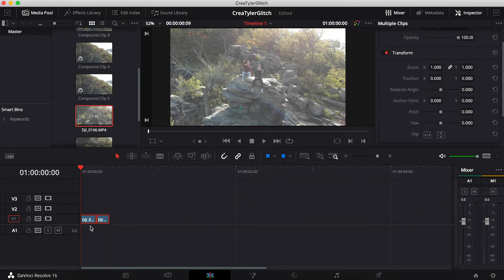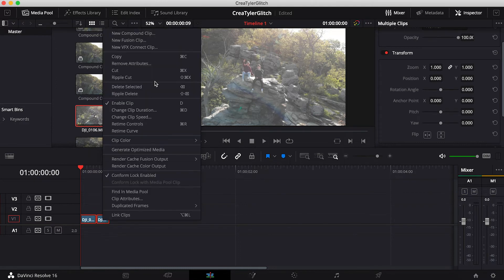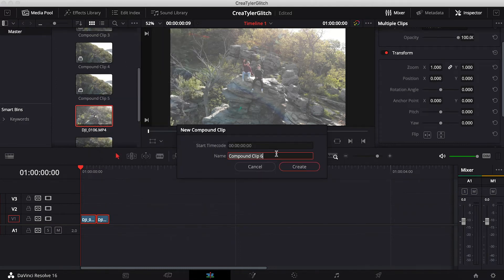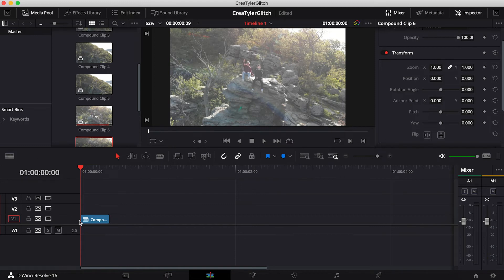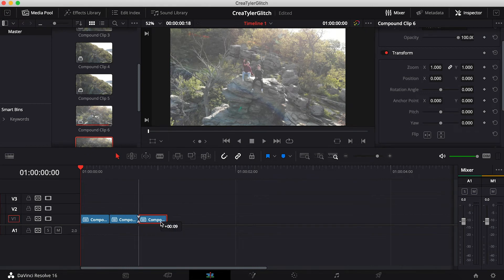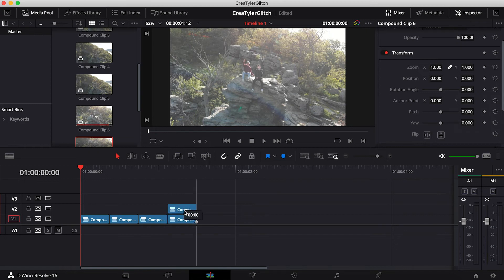I'm going to highlight both of these, right-click, and select New Compound Clip — just because it'll make it a little bit easier to work with. Now we have a compound clip, so I'm going to duplicate this a bunch of times by holding Option or Alt and dragging up. I'll do this like five times.